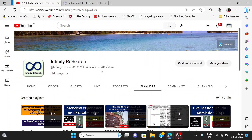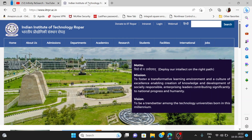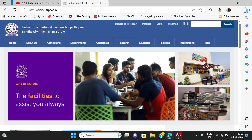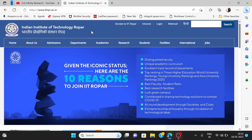In today's video, we will talk about the Indian Institute of Technology Ropar. IIT Ropar had invited applications on their website. The last date was over, and now the list of shortlisted candidates for the interview has been published.